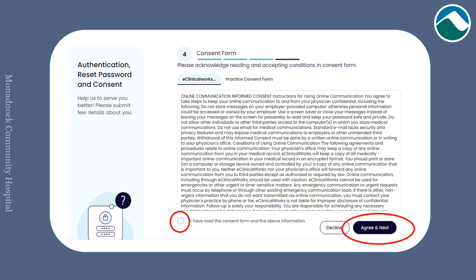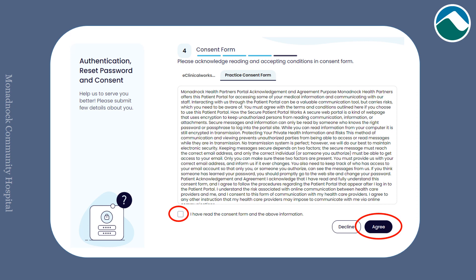You will then be prompted to agree to the online communication informed consent for eClinicalWorks. Click the "I have read the consent form and the above information" box and then click agree and next. You will then be prompted to agree to the Monadnock Health Partners consent form. Click the "I have read the consent form and the above information" box and then click agree.